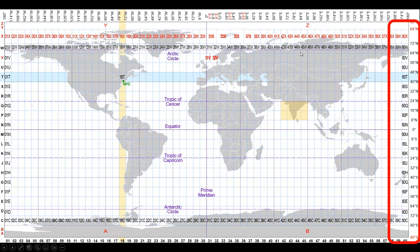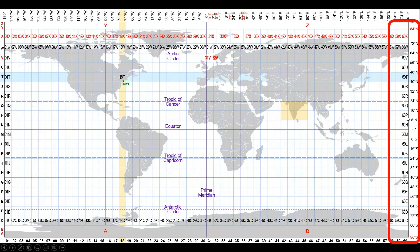Latitude bands are every 8 degrees of latitude — remember, it's not longitude, every 8 degrees of latitude. We refer to it as a latitude band and we give it an alphabet. By the time you come to zero degree latitude, up to 8 degrees north latitude, your latitude band number is N — it is denoted with N.